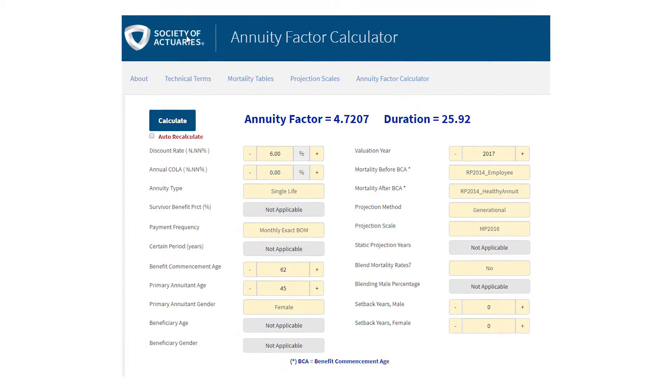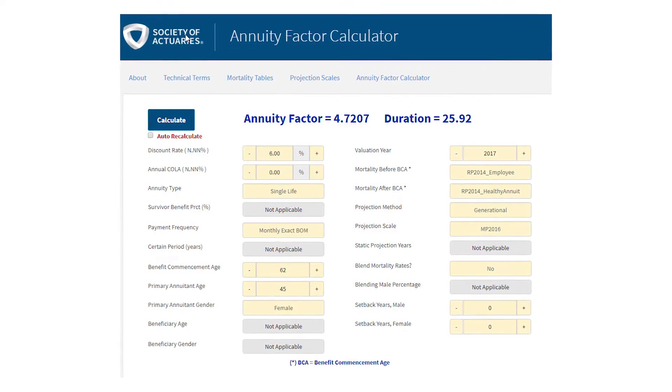It gives a good opportunity for an actuary to go in and check some of the work that they're doing, or see what the sensitivities are as they play around with some of the variables. Companies or actuaries might have their own spreadsheets or tools, but we also want to make sure we're providing a checkpoint where actuaries can go to check some of those calculations.